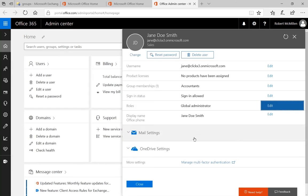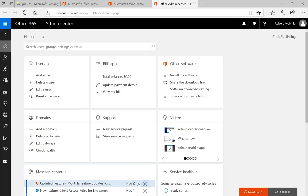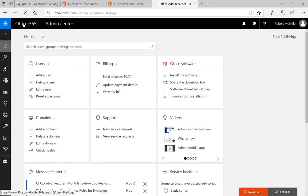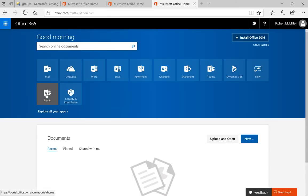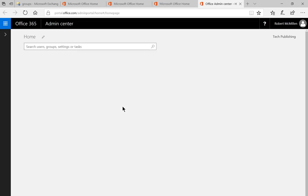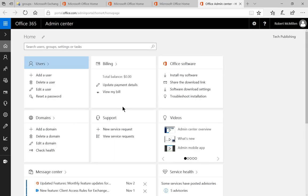Now when Jane logs in again, she's going to see the same admin icon that you saw when you logged in as an administrator. She will be able to go in and make the same kind of changes that you were just making. All right.